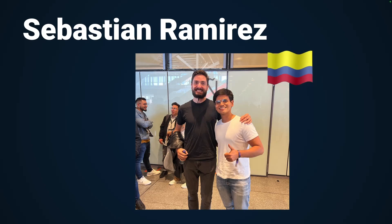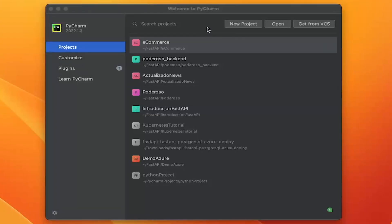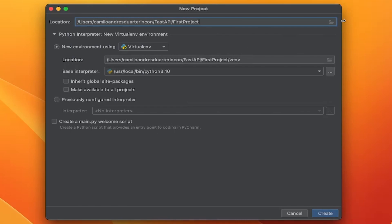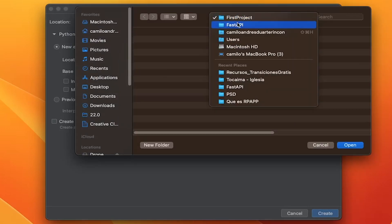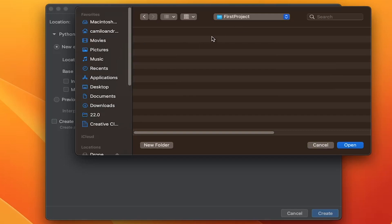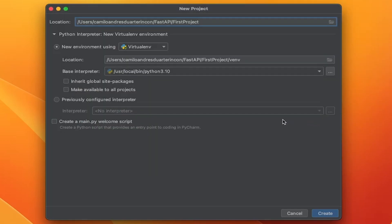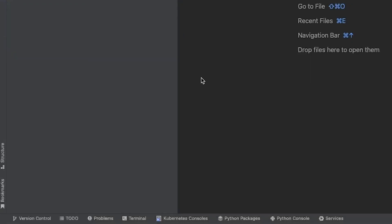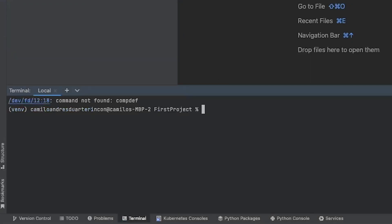But enough talk — let's get to it and create an API in less than a minute with FastAPI. First, let's use PyCharm for this project. It will create a new folder called FirstProject within a folder named FastAPI. What I like about PyCharm is that it automatically sets up a Python virtual environment. I'm using Python 3.10, but feel free to use your preferred version.